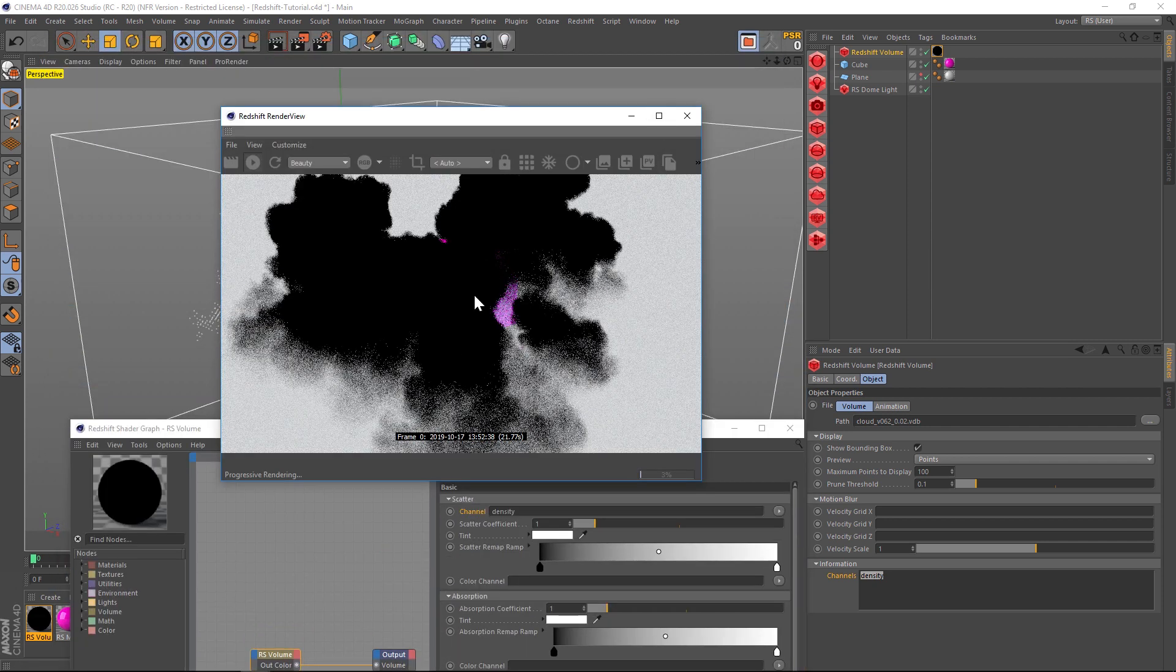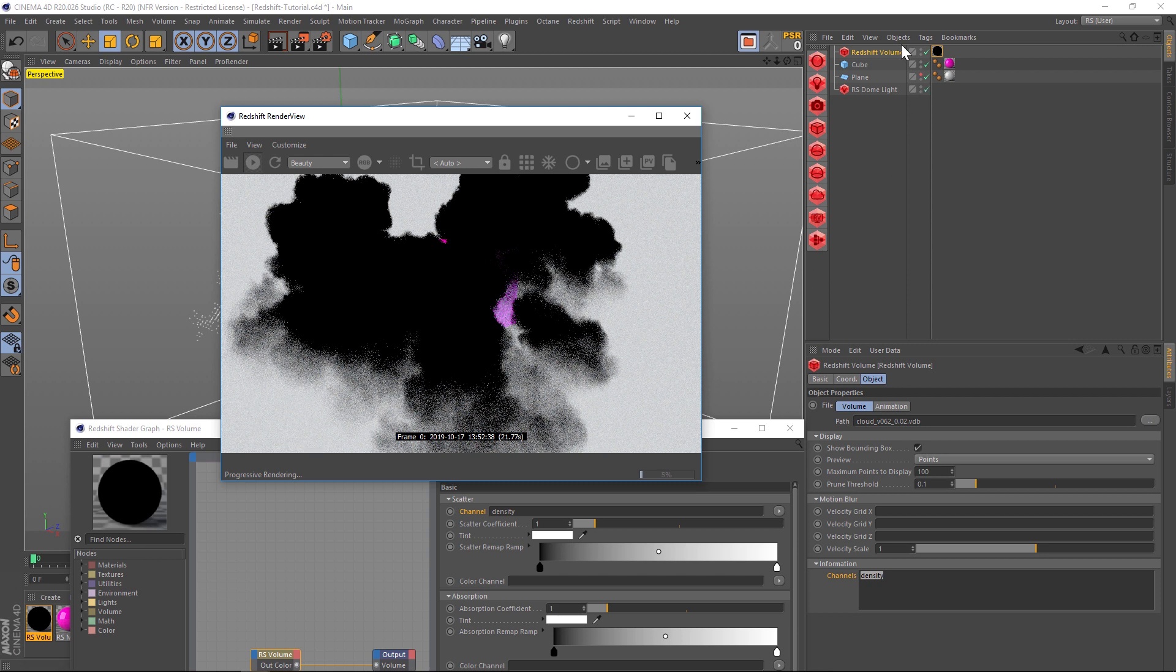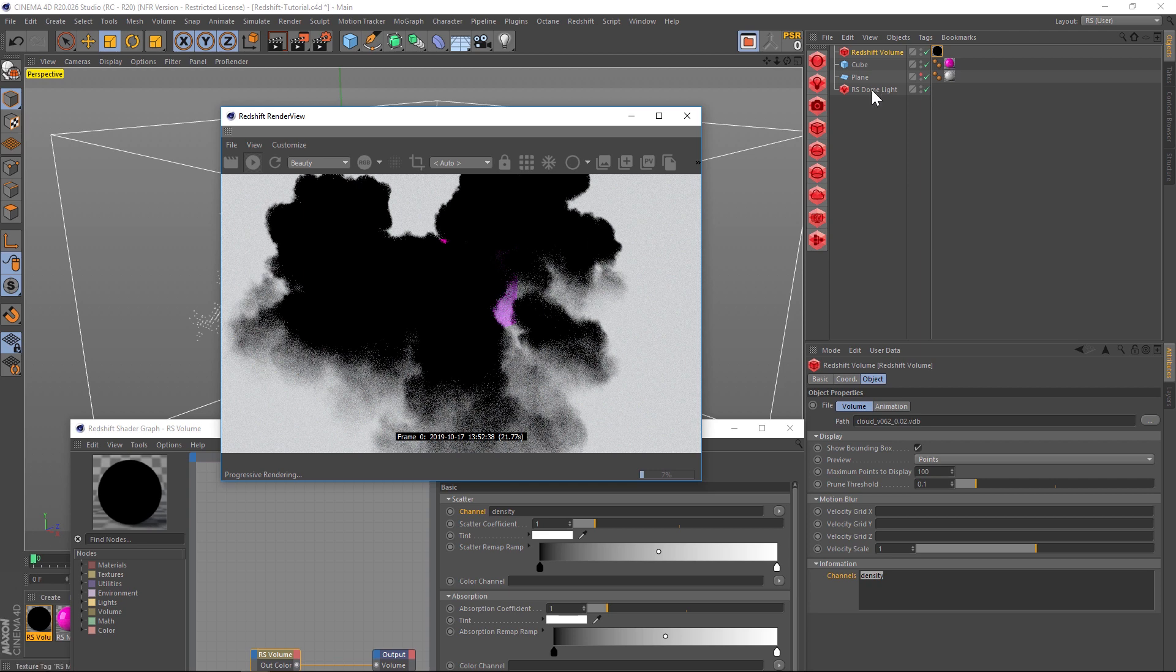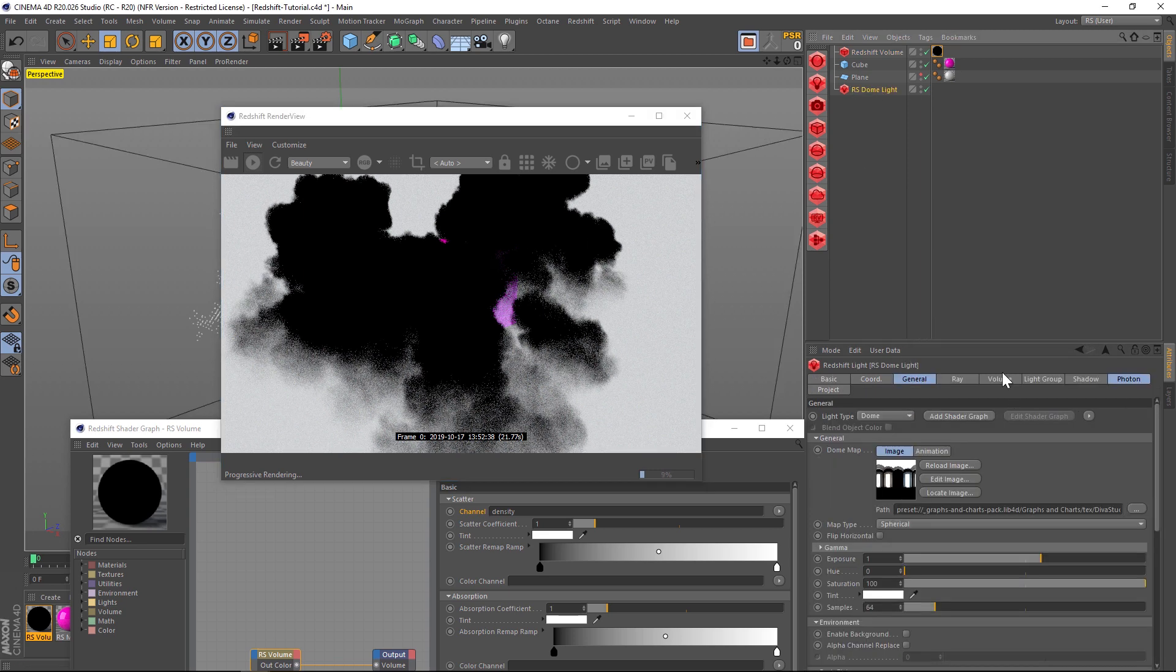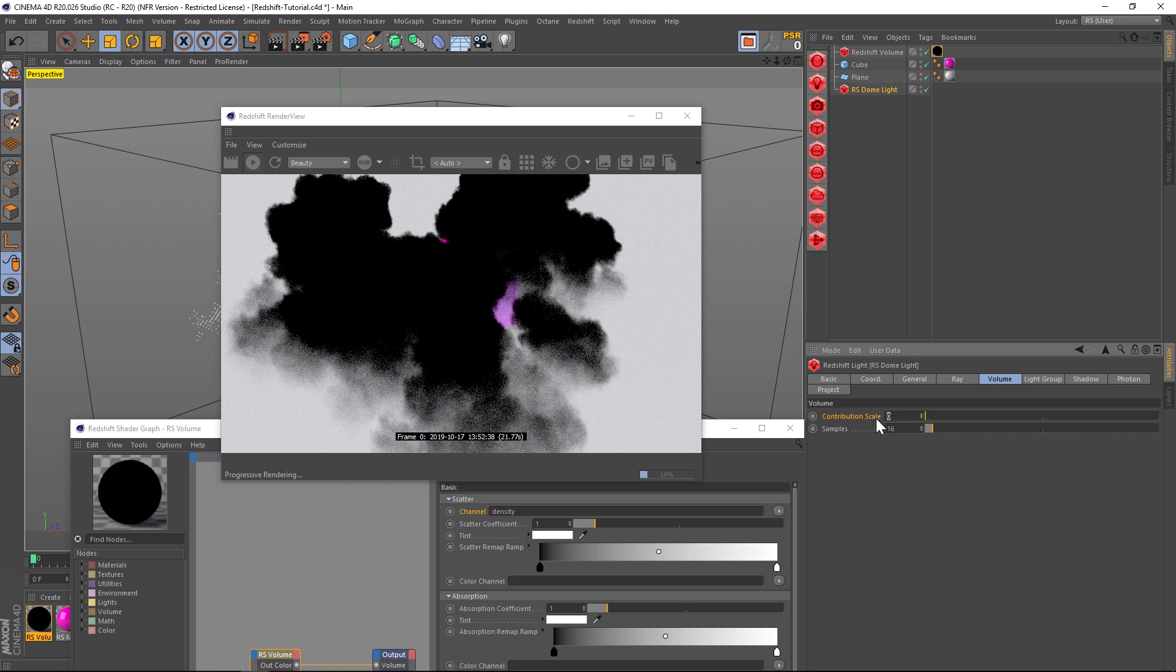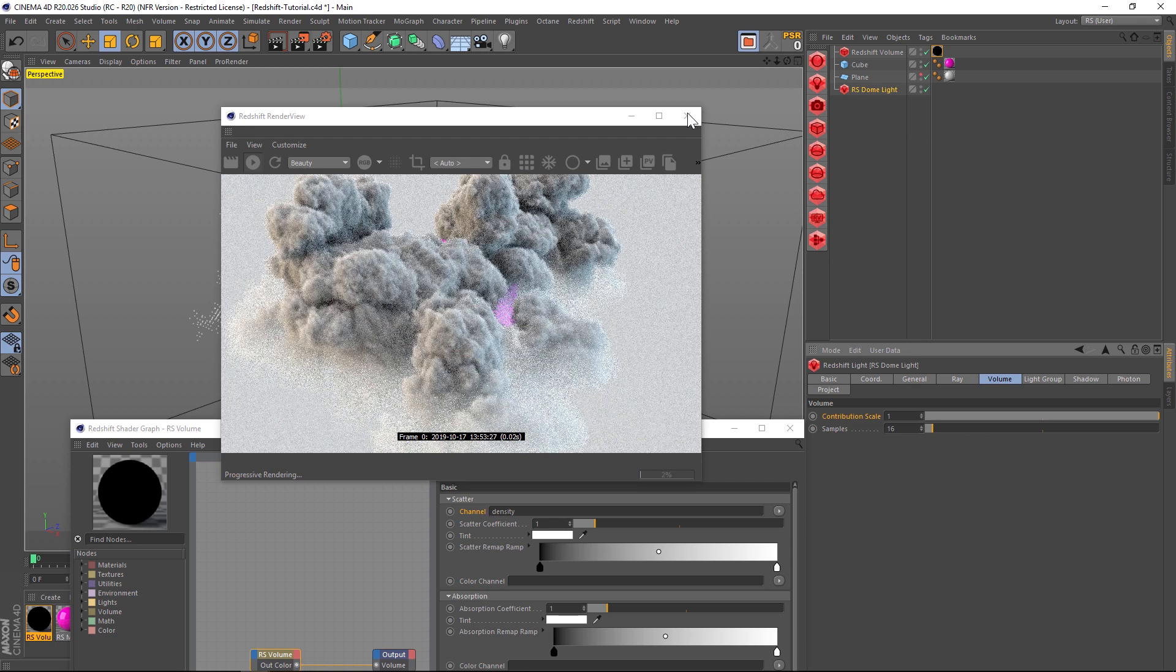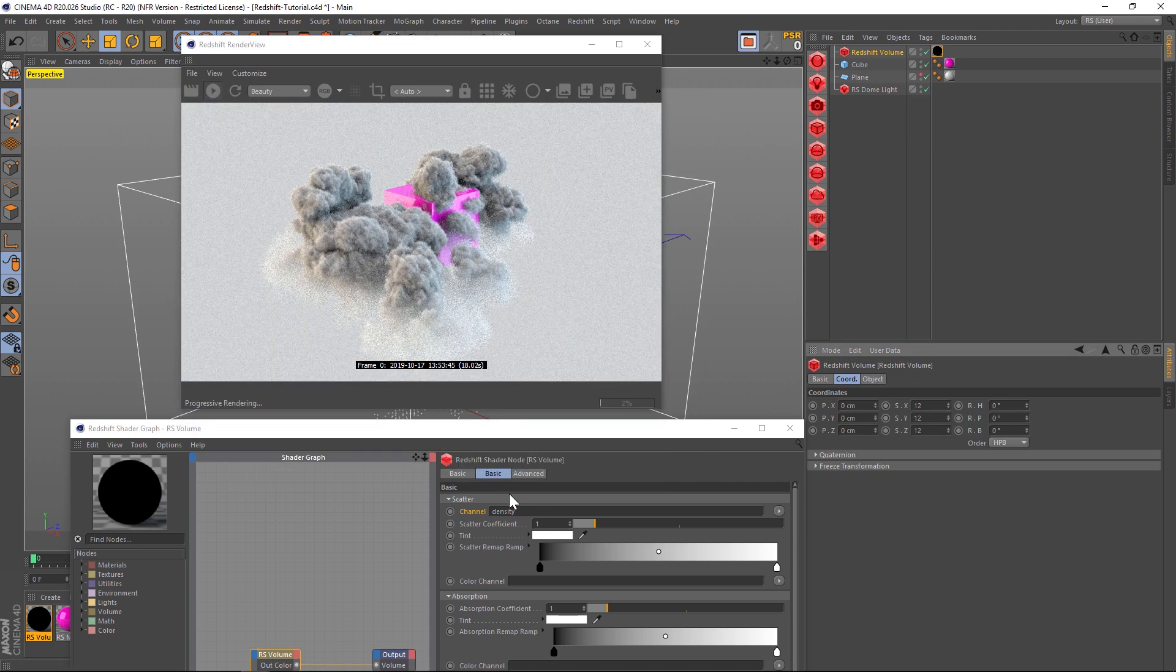It doesn't quite look right, it's all black, and that's because any light that we have in our scene is not actually lighting this. We need to go into the lights and go under the Volume tab. Under here we have a contribution scale, and that just means that right now it's contributing zero light to that VDB. If we kick this all the way up to one, now it's going to be lighting this VDB cloud and we should get a nice cloud render here.